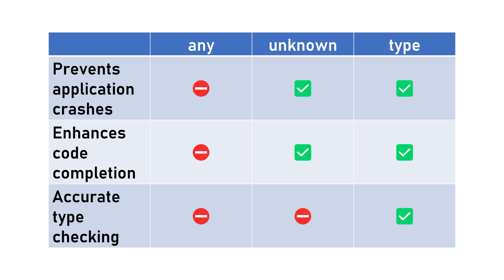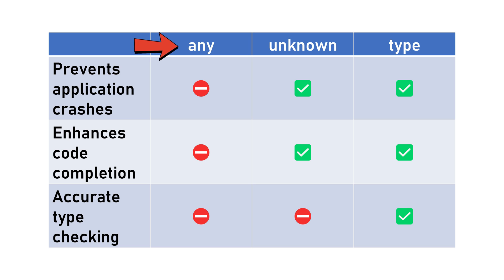Let's compare the three approaches we've just seen. With the any type, our application is at risk of crashing if unexpected values are passed. We also lack proper code completion for parameter properties and won't receive warnings for mismatched arguments.